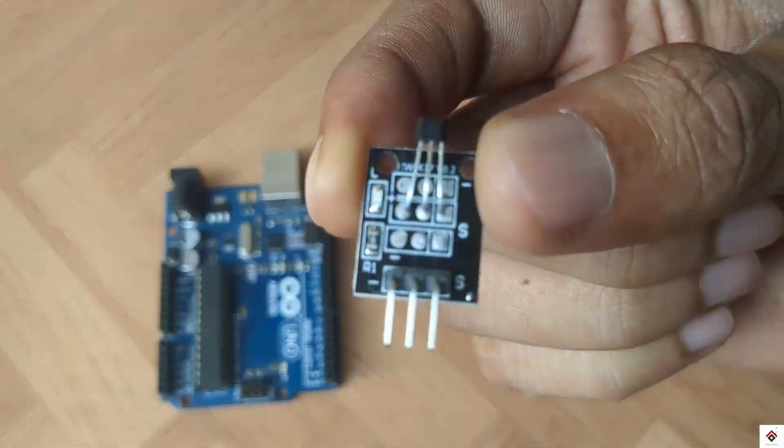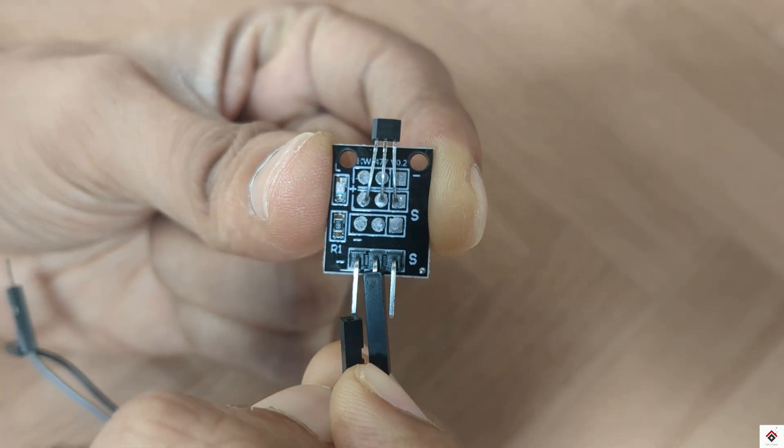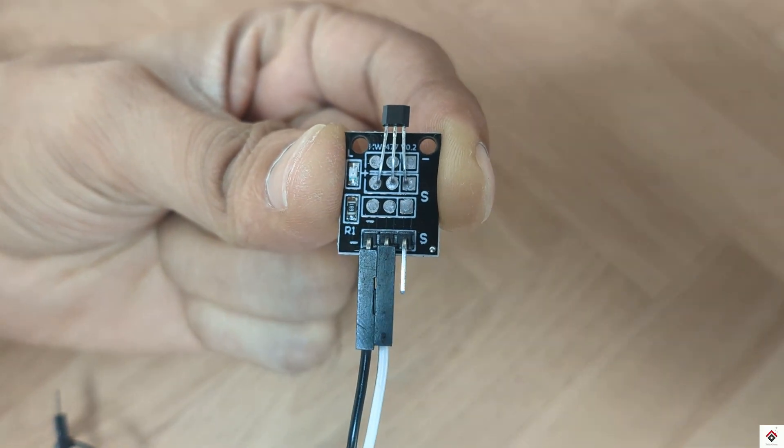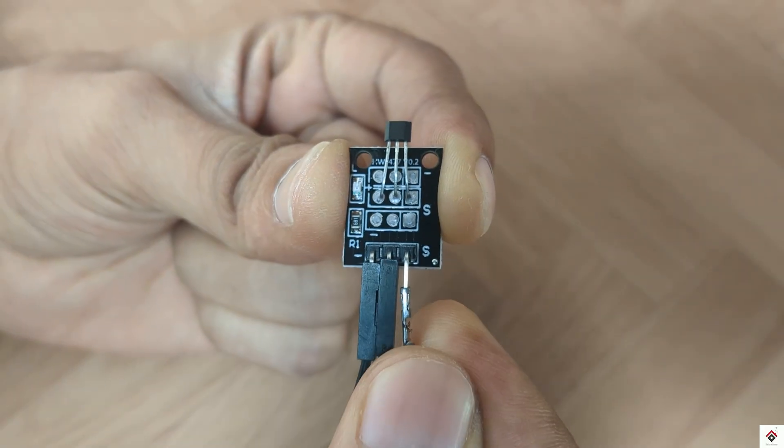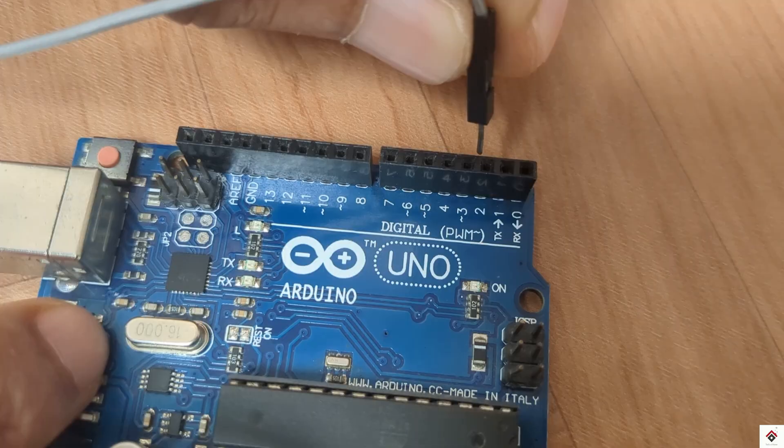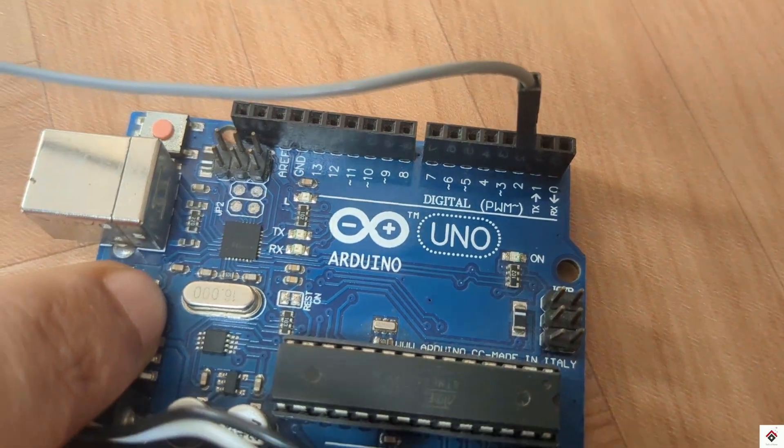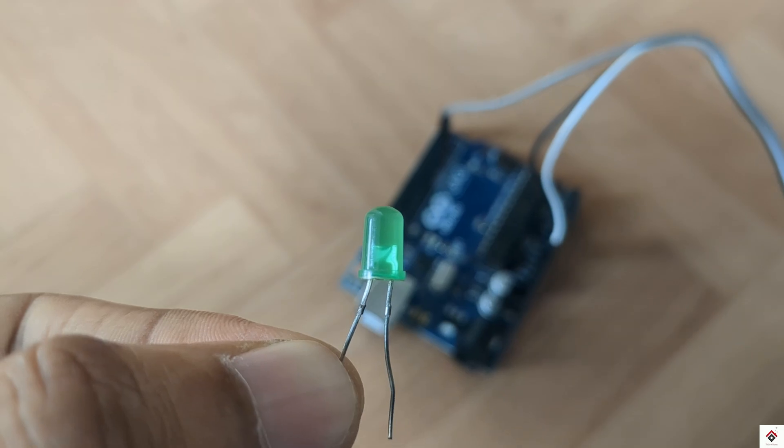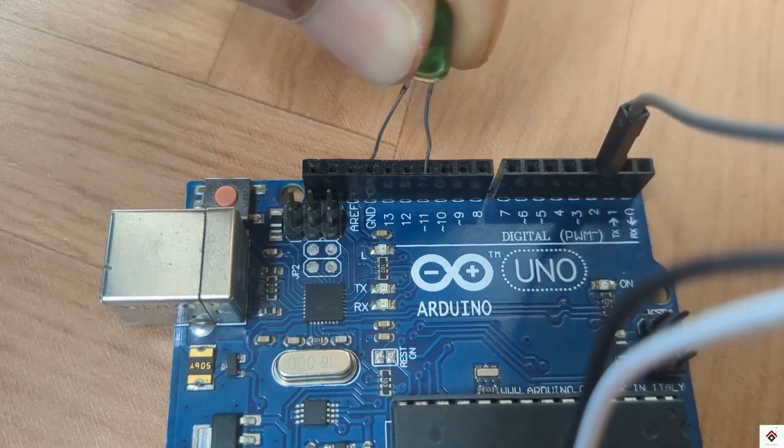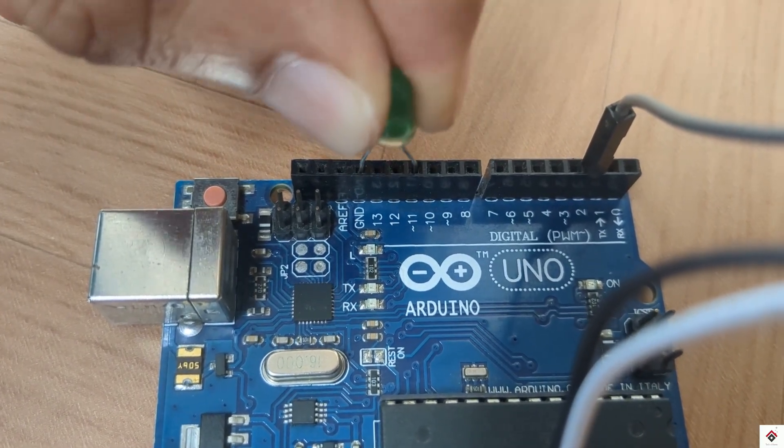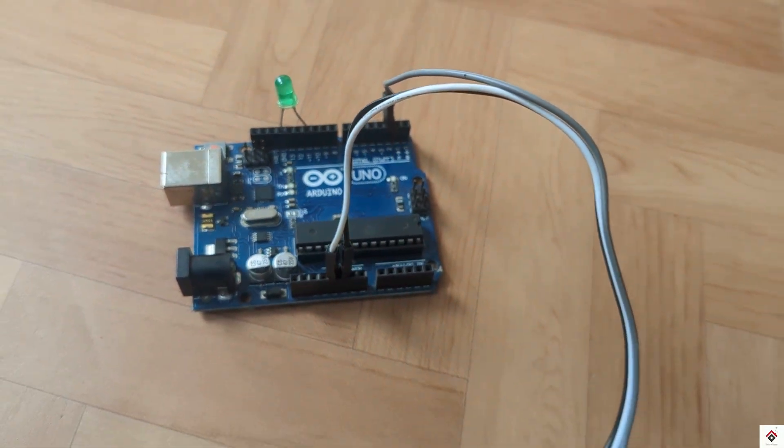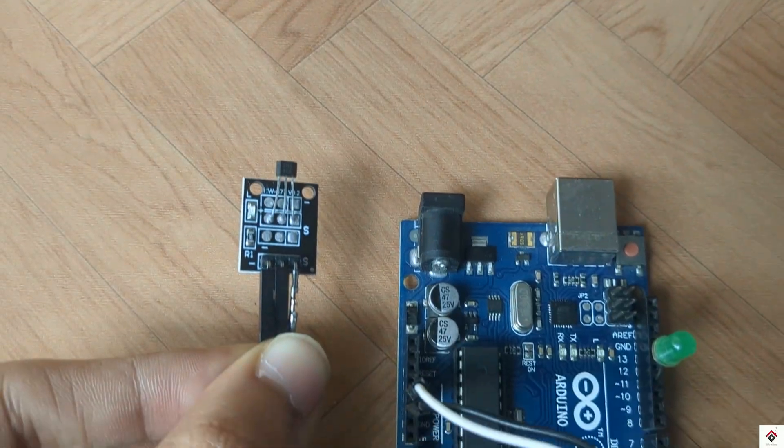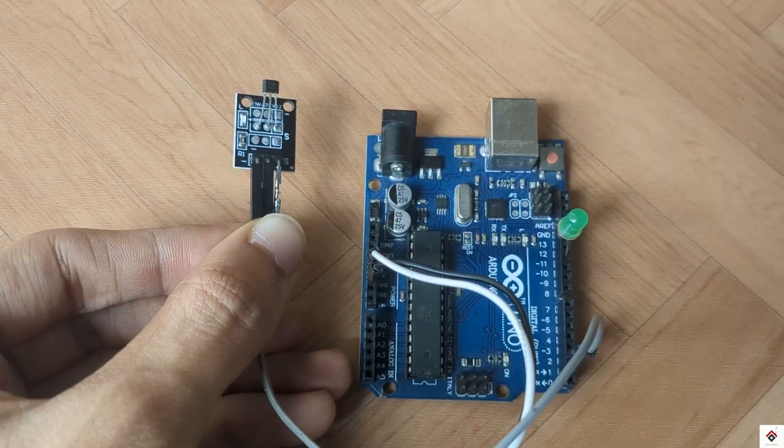Moving on to the connections: the positive and negative terminals of the sensor go to Arduino 5 volts and ground. The signal pin goes to digital pin 2. The LED positive goes to Arduino digital pin 11, the negative to ground. That's all the connections. You can also get the circuit diagram link in the description box.